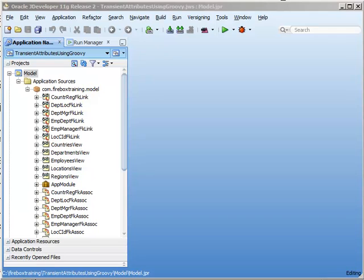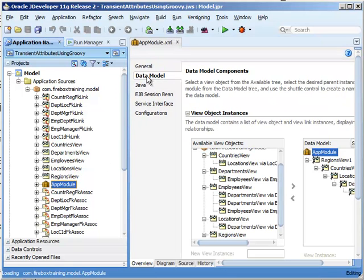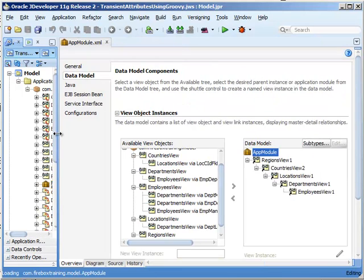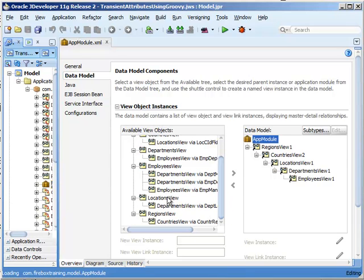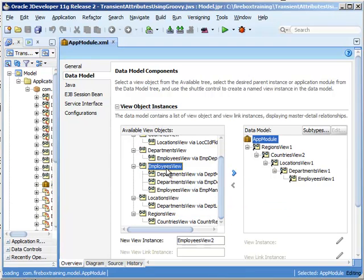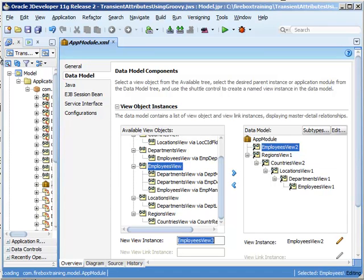The next thing we want to do is test our code. Now before we test it programmatically, let's go ahead and make sure that the application module contains the appropriate view object instances. So we just double click on there and we check out our data model. So we have a problem here. What we really need is a top level employees view object. So here's our view employees view right here. And now we have a top level one.